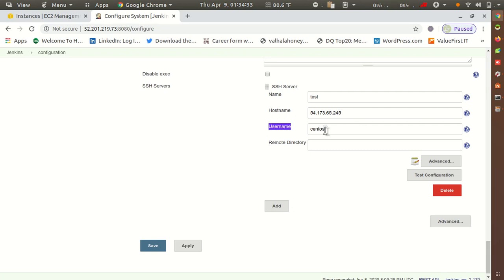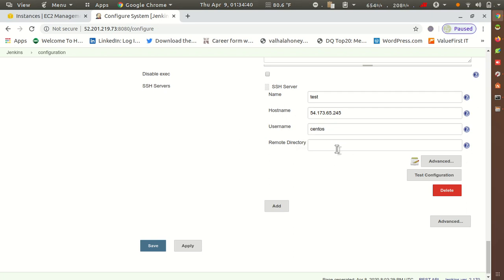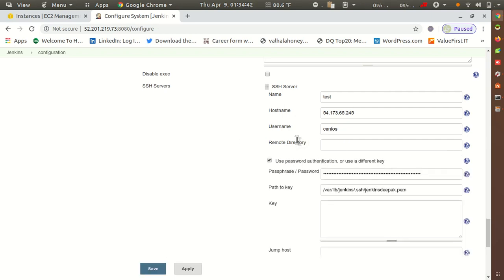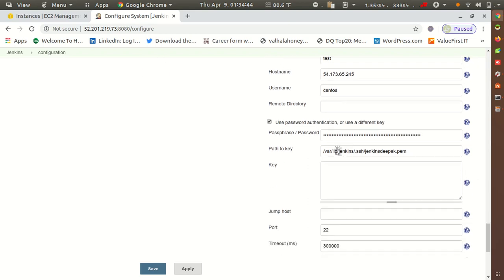For username, put the user by which you want to take access. For remote directory, keep it empty for now. Then go to the Advanced option — in Advanced you will get options to tick and uncheck various settings.